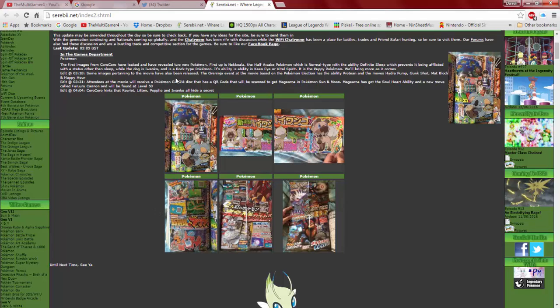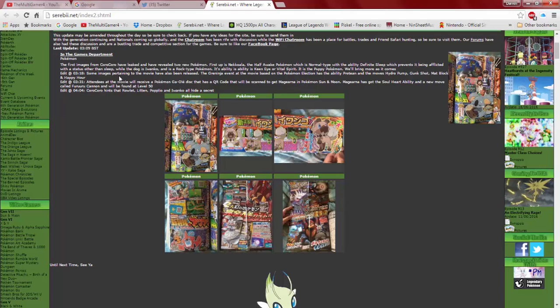So the first image is a CoroCoro leak, and then reveal two new Pokemon. And the first up is Nekkoala. The Nekkoala Pokemon, or maybe it's Nekkoala. And it's the half-awake Pokemon, which is the normal type, with the ability Definite Sleep, which prevents it being afflicted with a status other than Sleep.